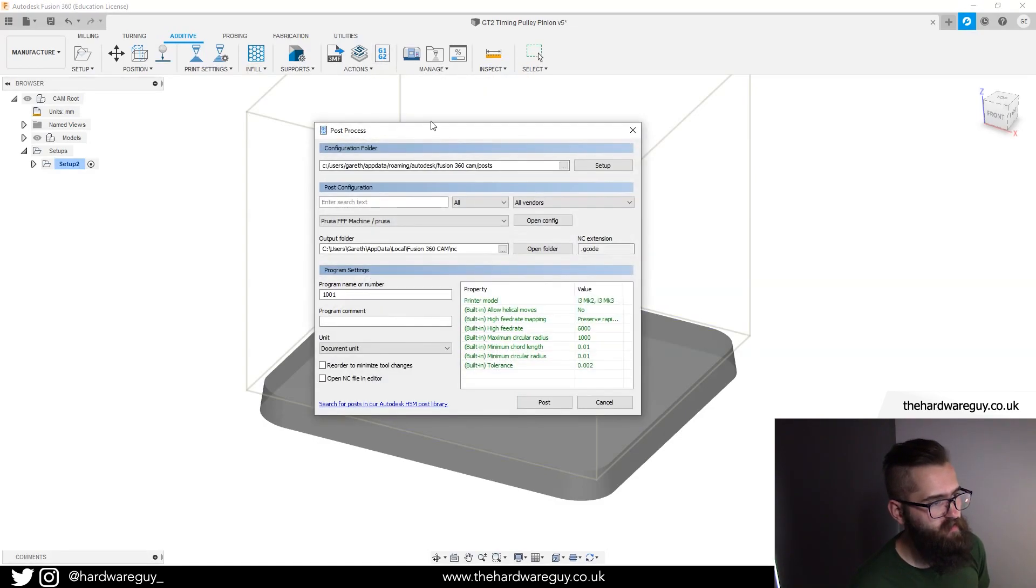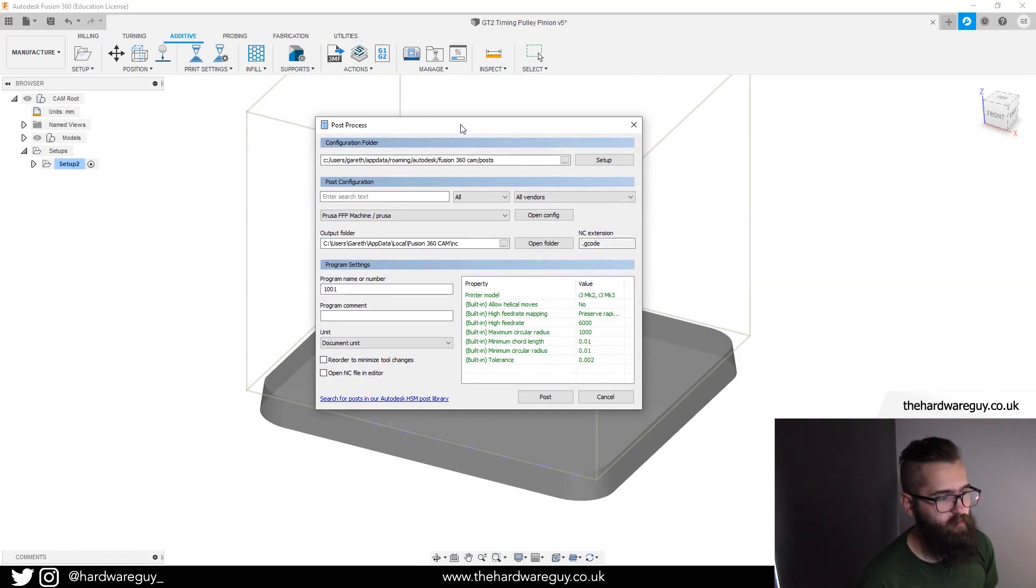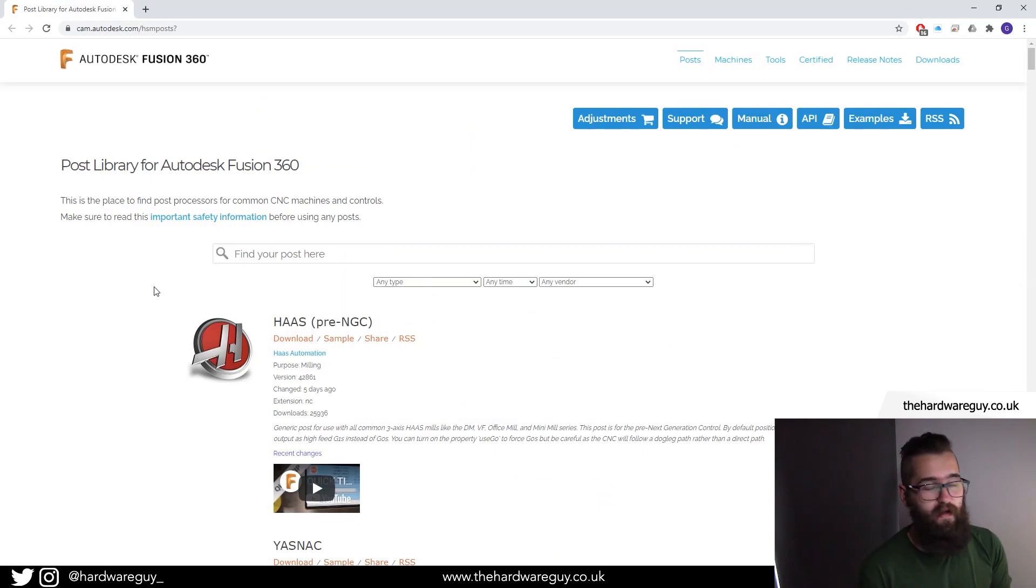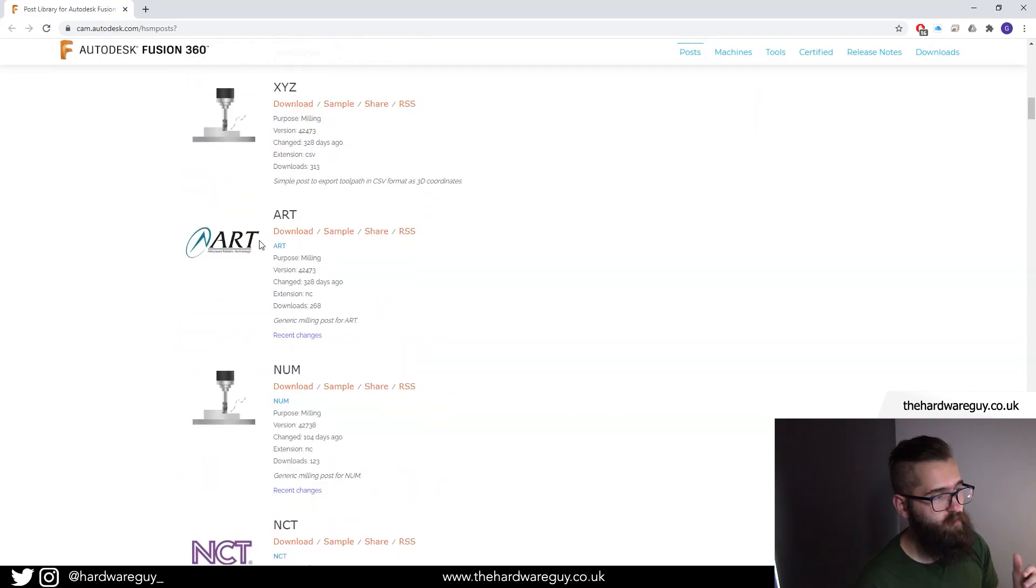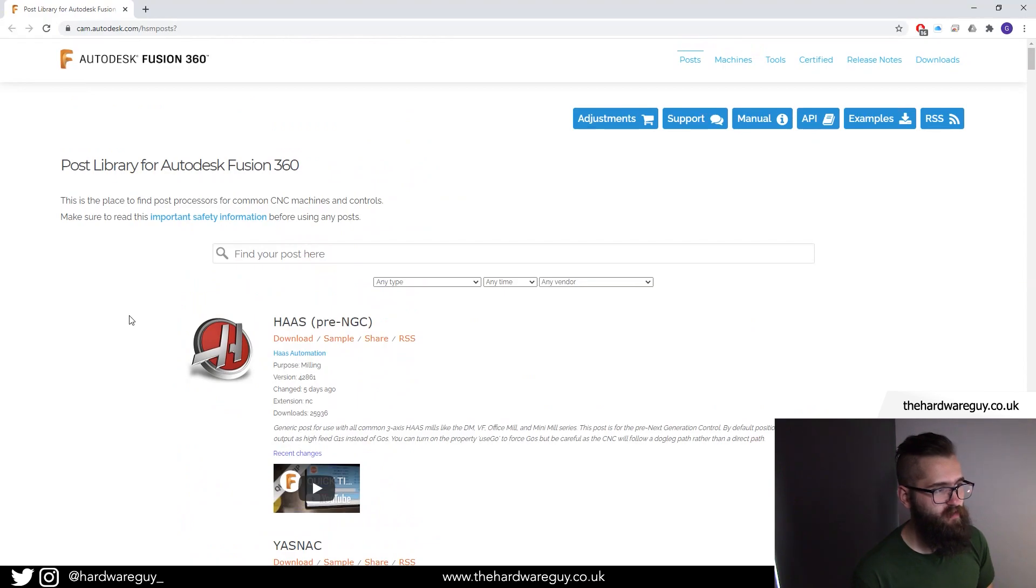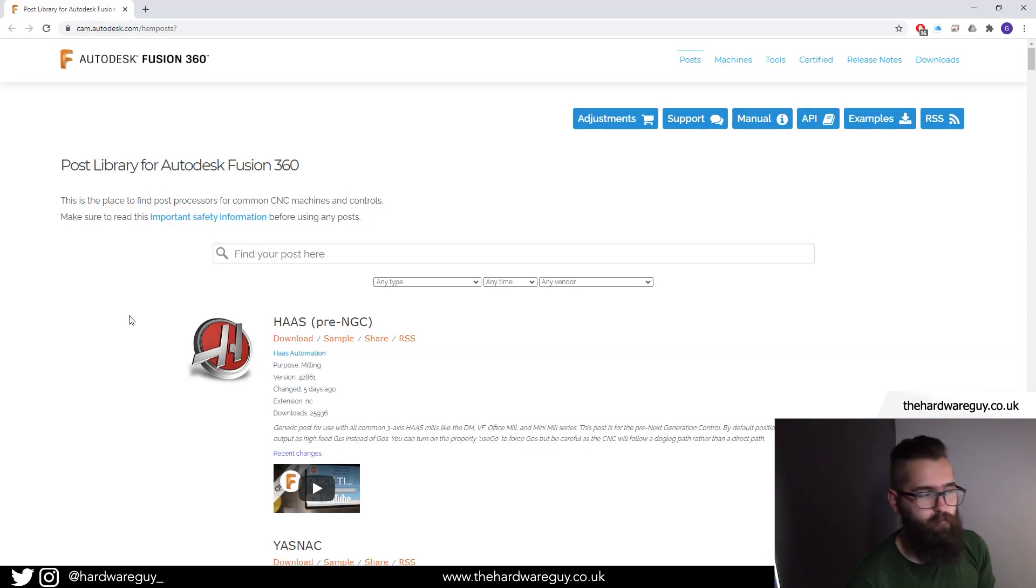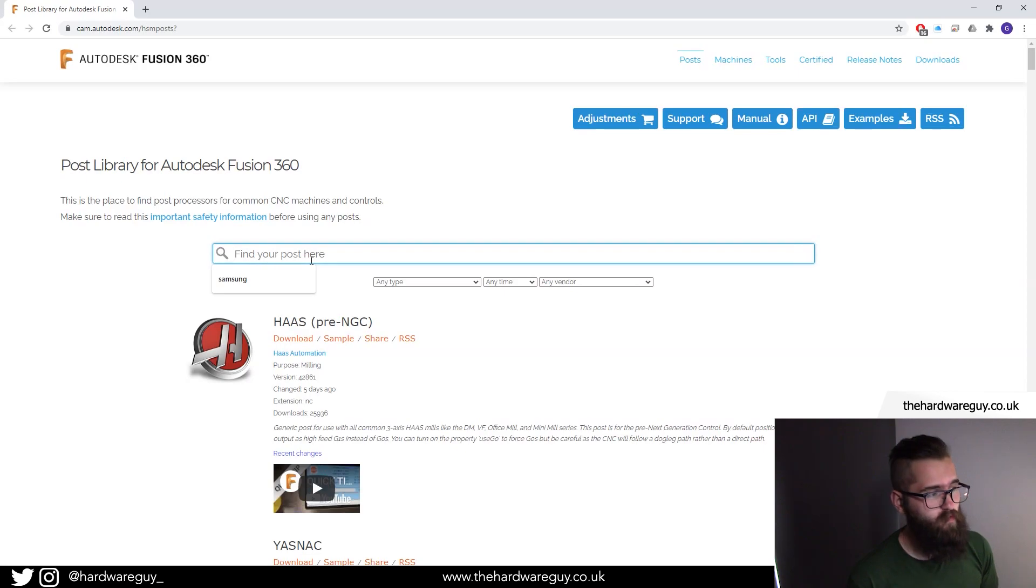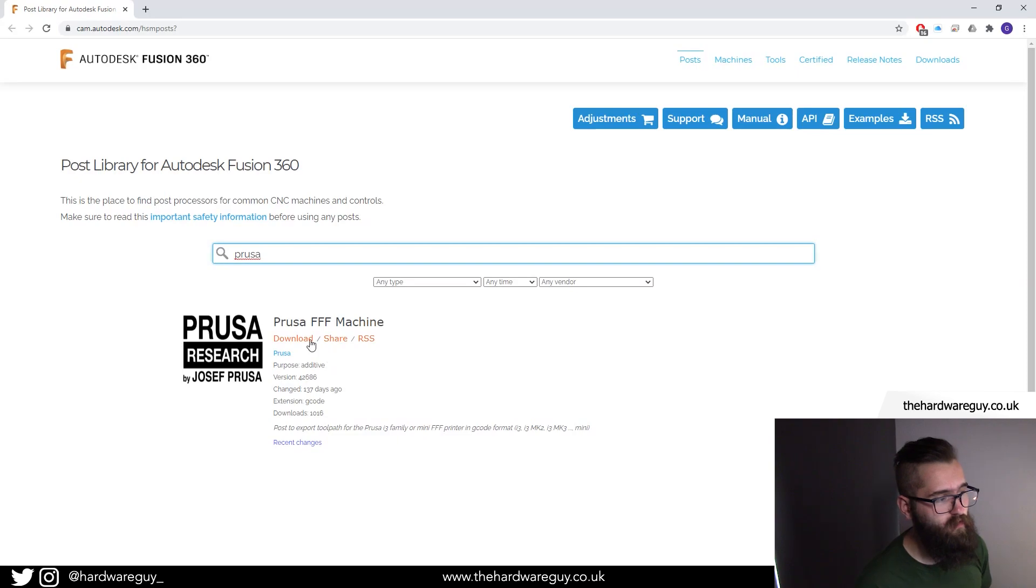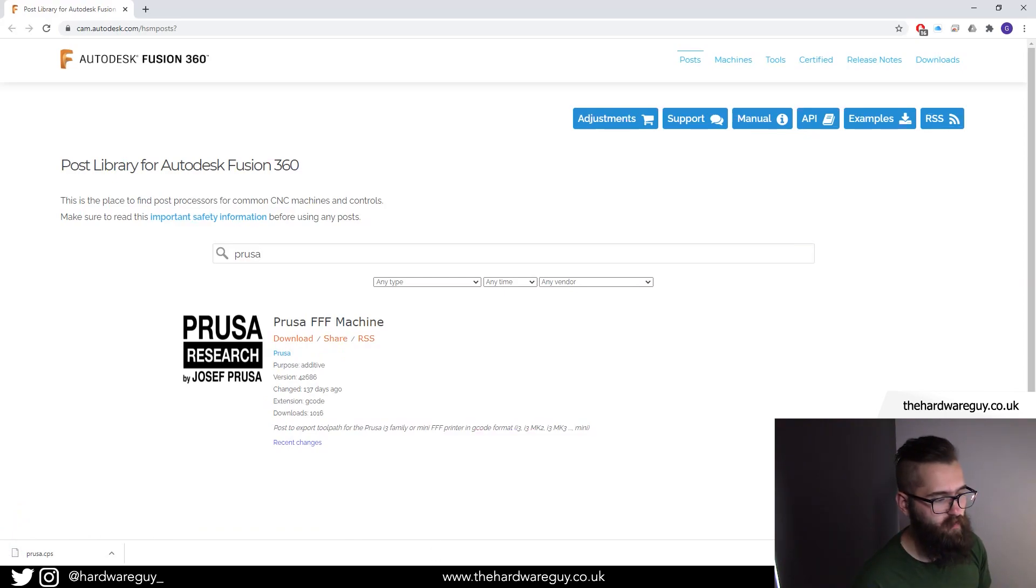If we click post process, this little menu pops up here. You're gonna have to go and download something to set this up. Notice there's a little blue link at the bottom here that says search for posts in our post library. If you click that link, it'll take you to this website and you've got a bunch of different posts available here in this post library. The reason you have to do this is because Fusion 360 is such a broad tool and it's available for so many different machines and different processors that you've got to define these things. Remember we're using the Prusa here, so I'm just going to search Prusa. Notice it gives us that processor there, so all we've got to do is click download and notice it'll download a file here called Prusa.cps.